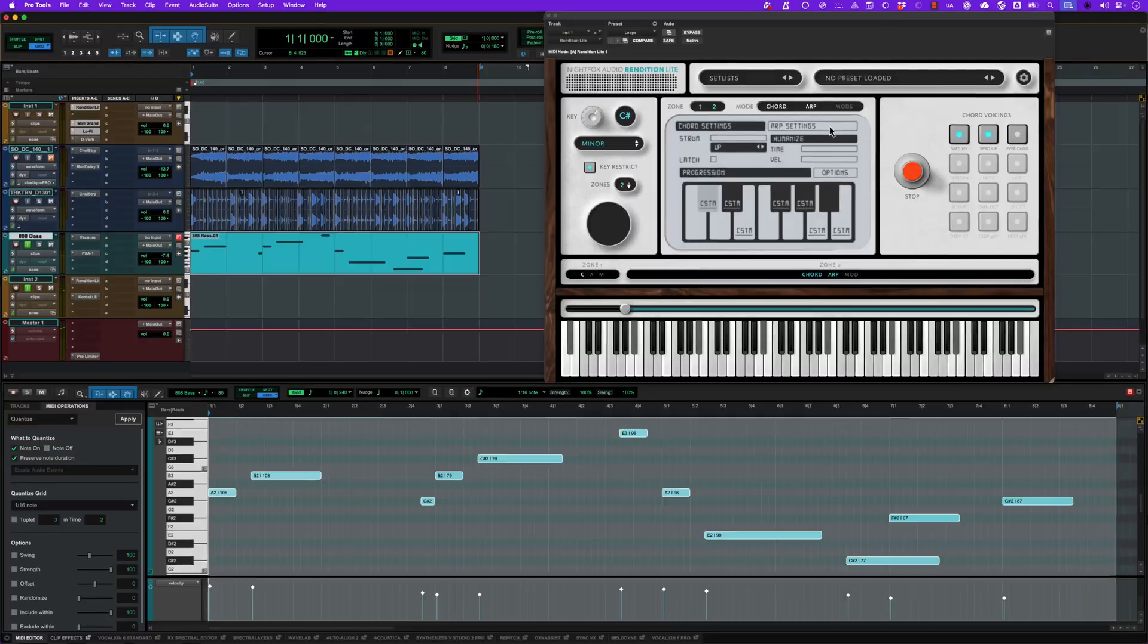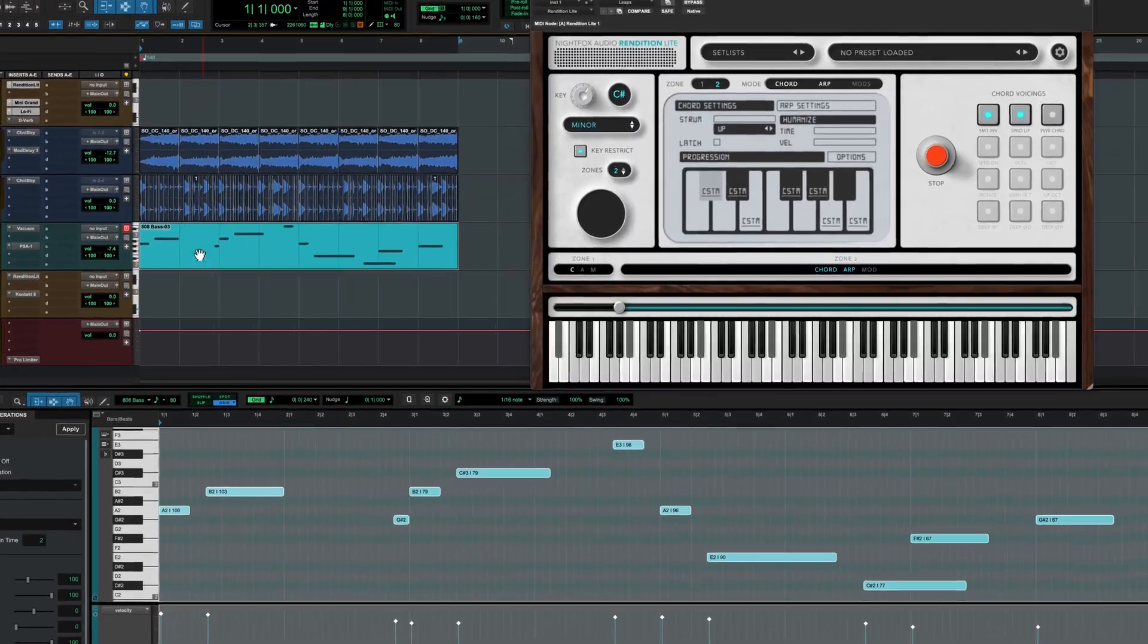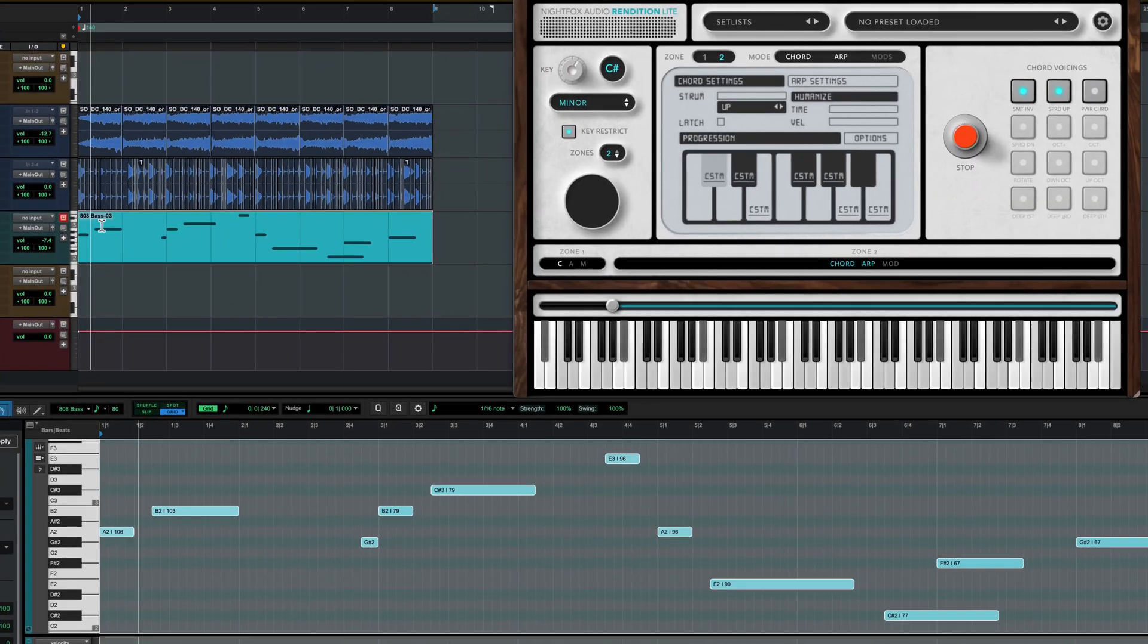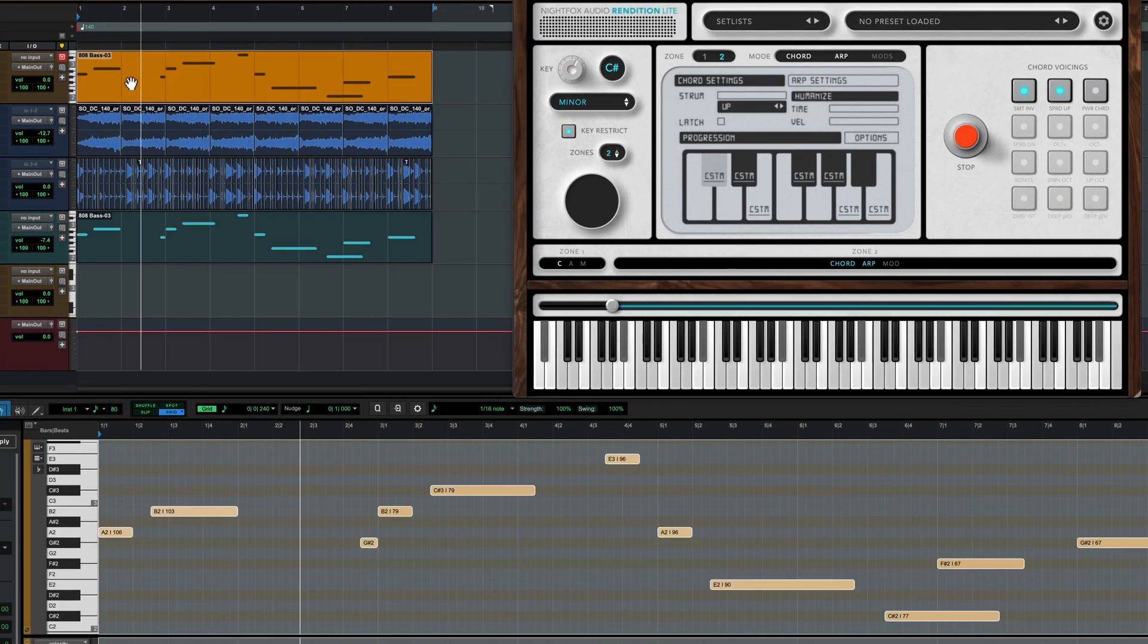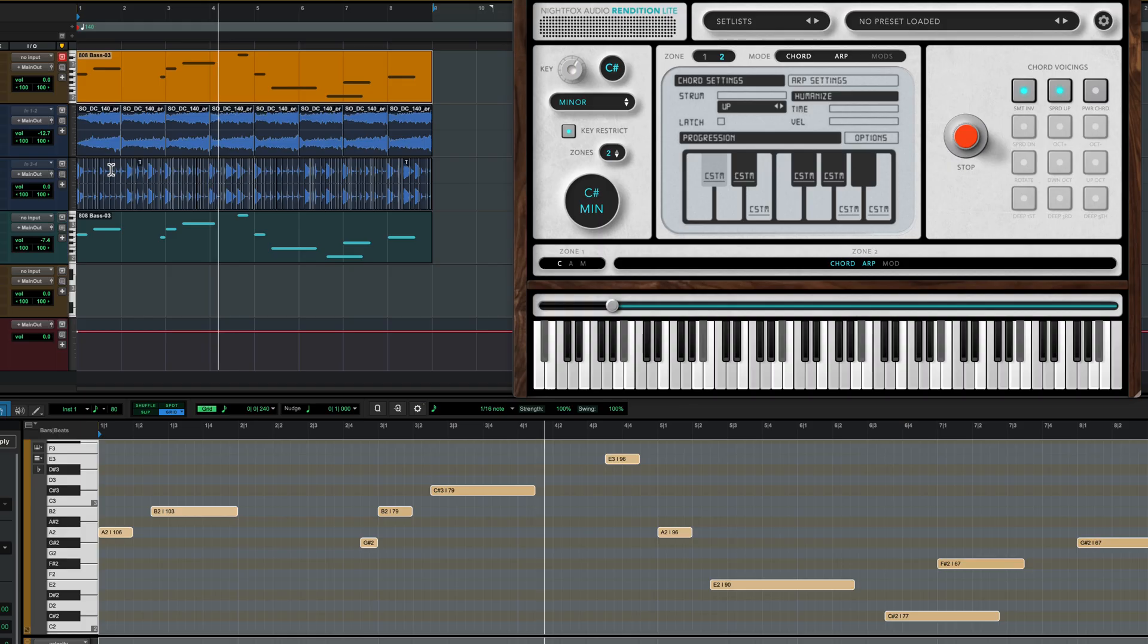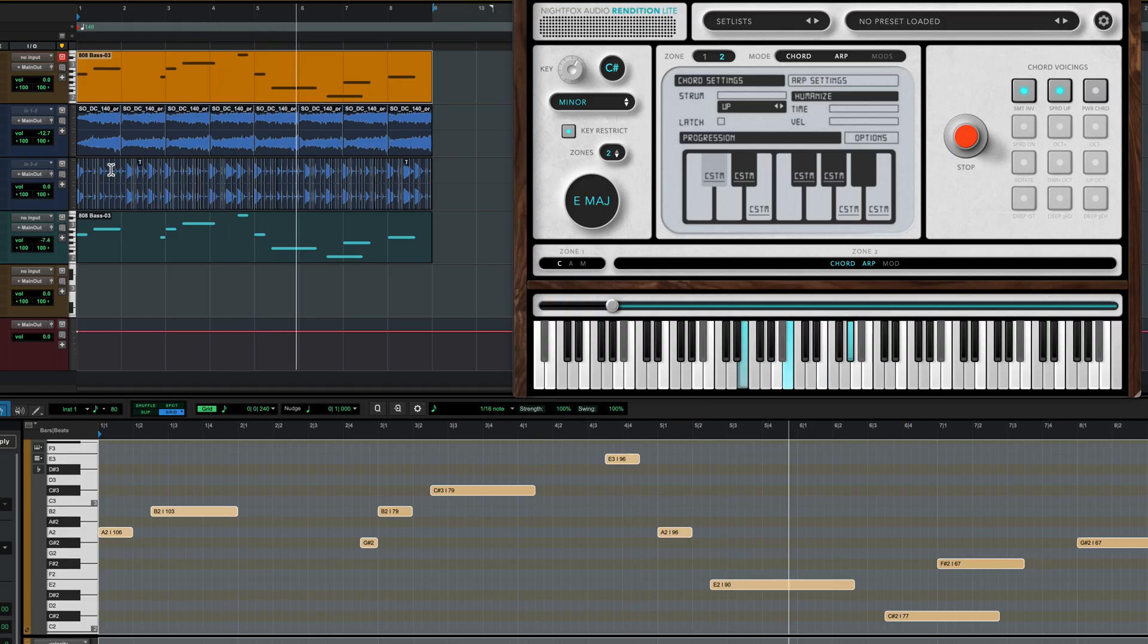I've actually come up with a trick in Pro Tools here. I'm taking a bass line, copying it to a track with Rendition Lite and a piano. It's building my piano chords from the bass line.